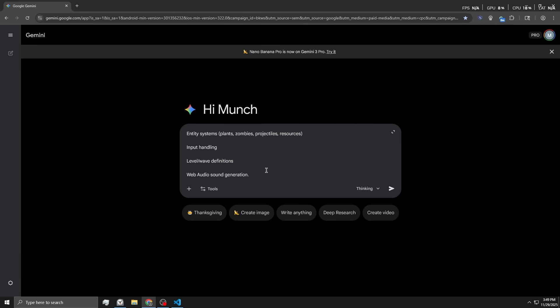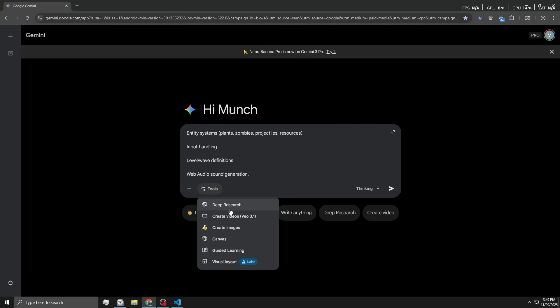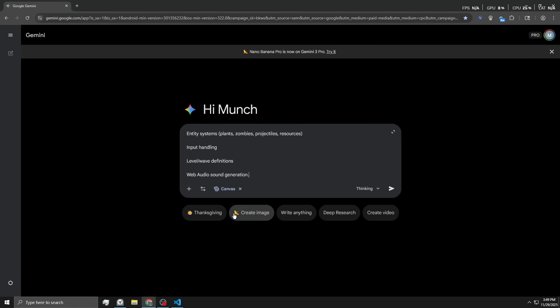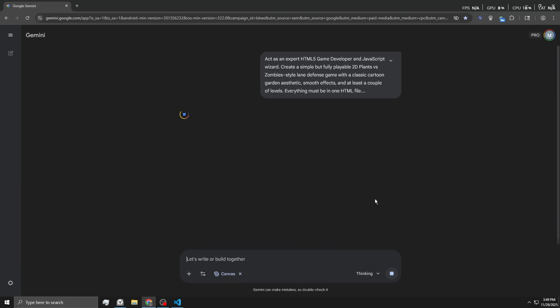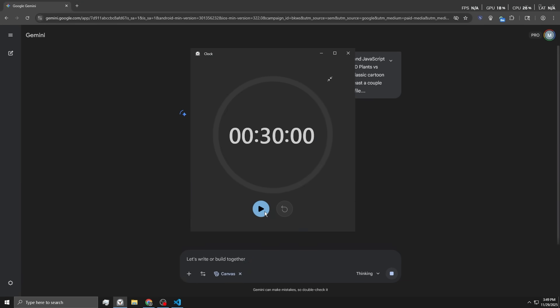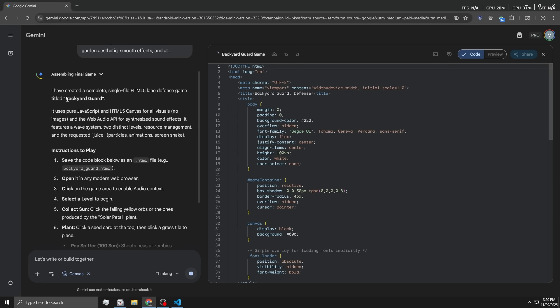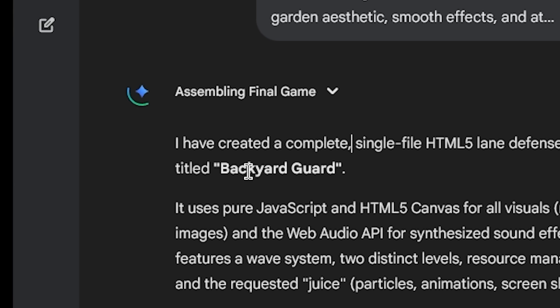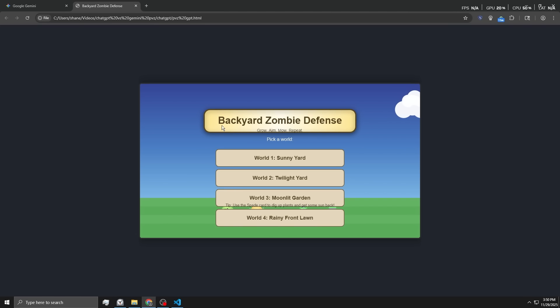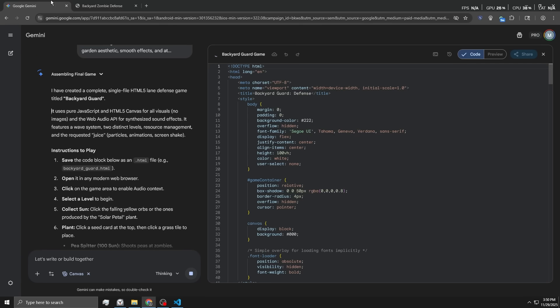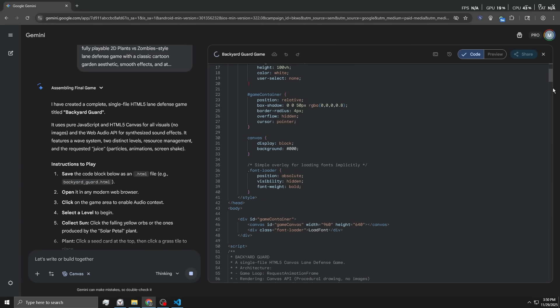Let's paste in the prompt for Gemini now, and I guess we can freaking enable the canvas. Sounds good. Let's send that. 30 minute timer. Begin. Wait, it's calling it Backyard Guard. ChatGPT's was called Backyard Zombie Defense, and it's calling its Backyard Guard. I kind of like that, to be honest.